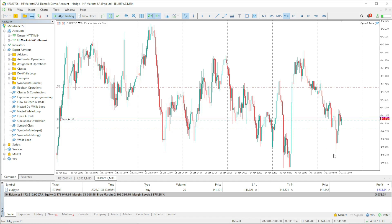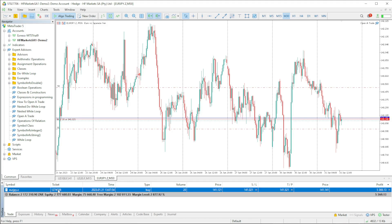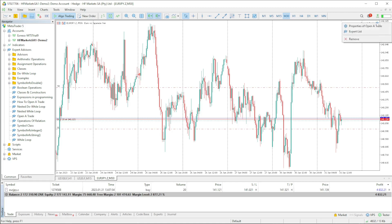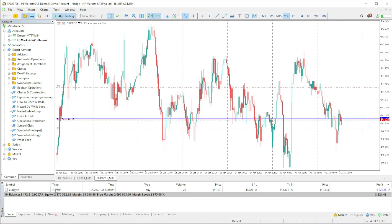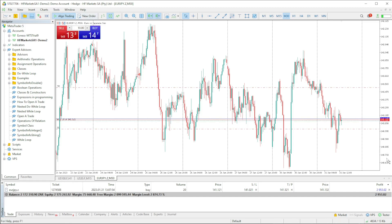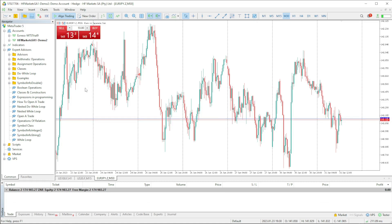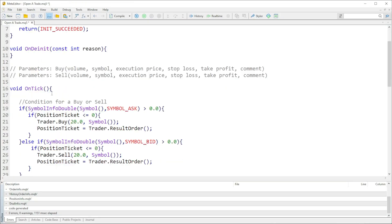If you have a look here, trade is open — as you can see each trade has a ticket. So let me just take this expert advisor out. Every trade has a ticket. That ulong variable is going to store our ticket. I'm just going to close this trade as well — it's going to store our ticket, so that's what this is for.